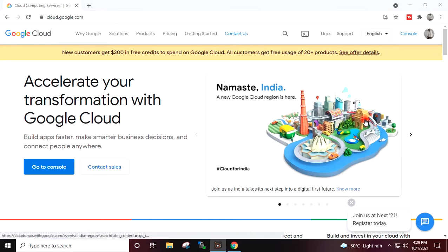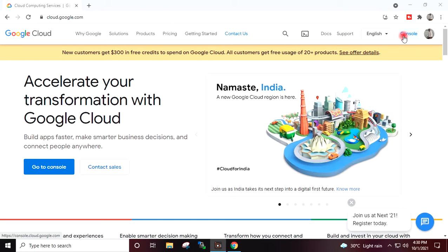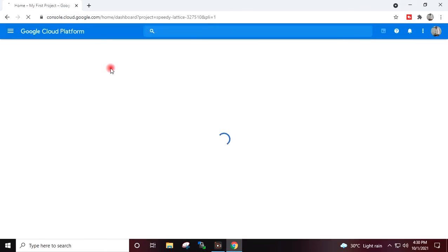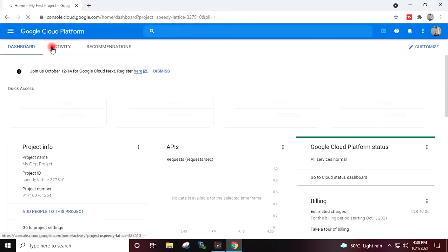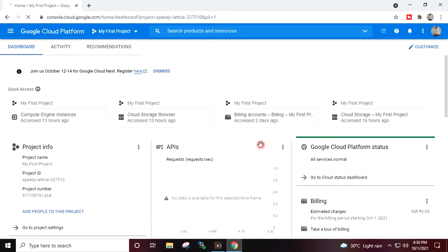Once your registration for the free trial period is completed, it will bring you to this page. On this page you will have to press Console, and it will take you to the Google Cloud Platform console page.